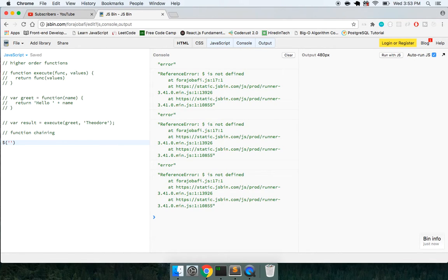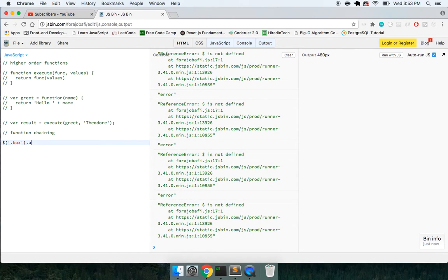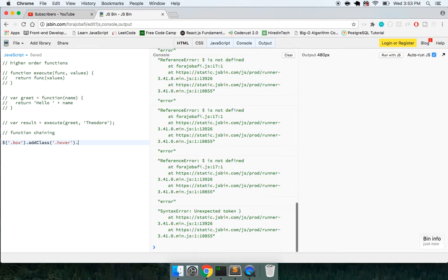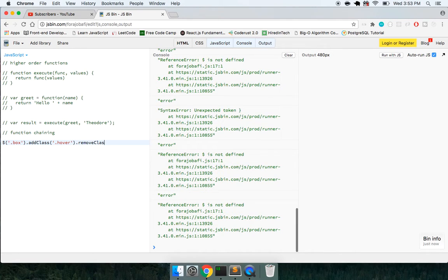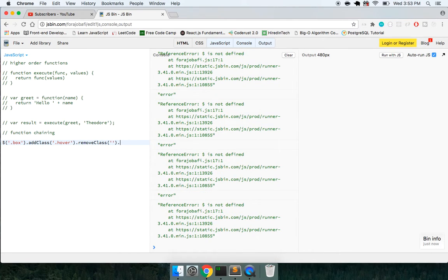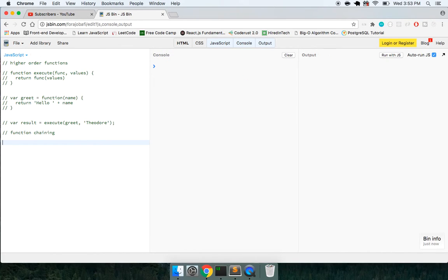And this idea is very popular in a library like jQuery, where you have, say you'll get a certain class like dot box, and we want to do add class, add hover, whatever, and then remove class. We'll keep chaining on all these methods. So I think this is a good concept to understand in regular JavaScript. So let's look at this.